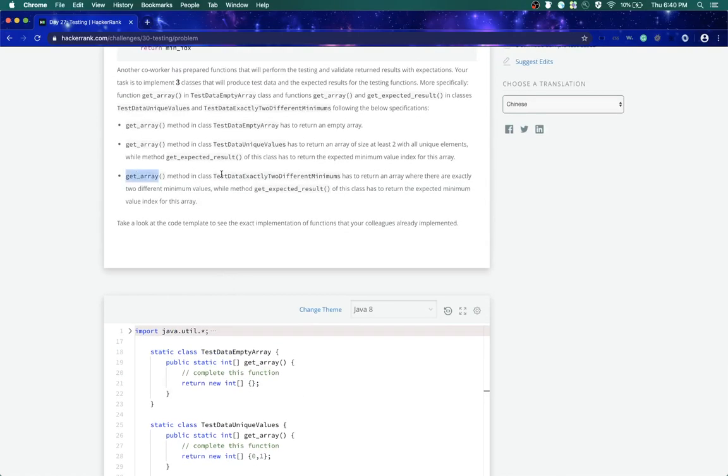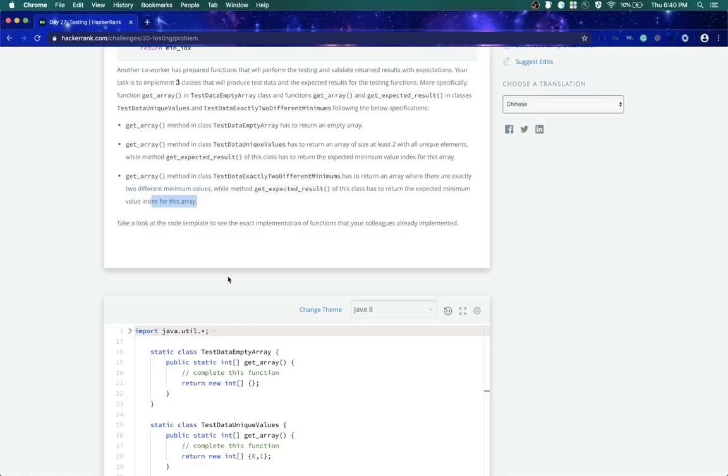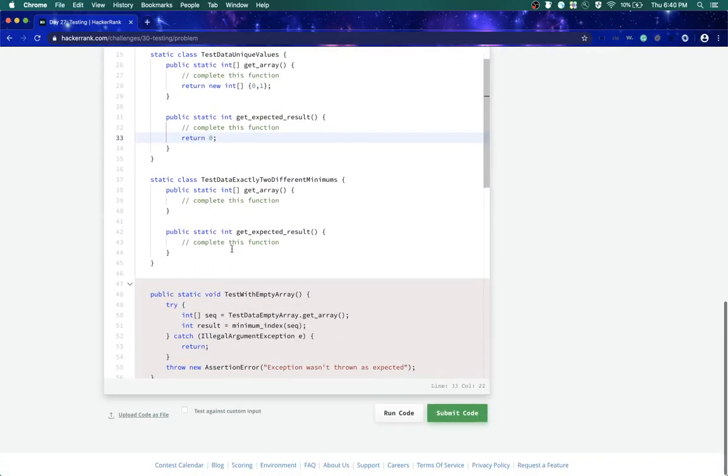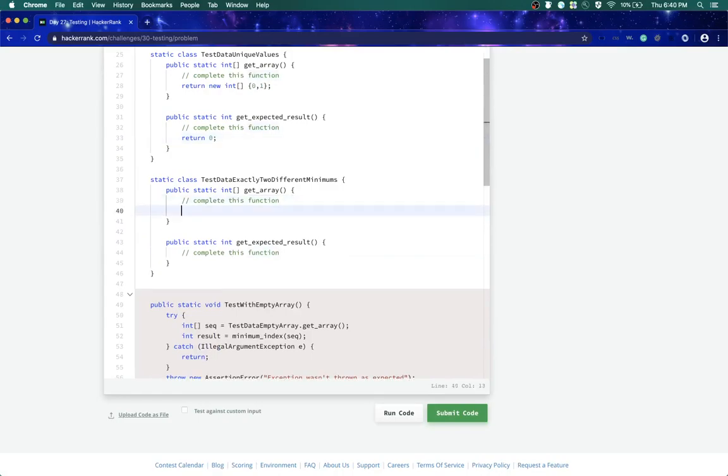Now the third is get array has to return an array where there are exactly two different minimum values, while this returns the same thing, minimum value index for this array. So return new array, it means two different unique values, so we'll say one, one, and then two or anything like that, and we'll return the index of the minimum value which is zero.